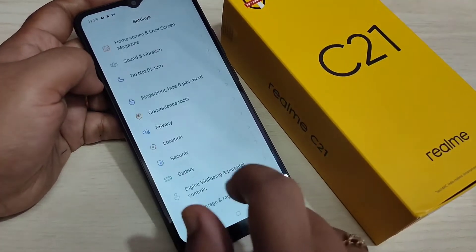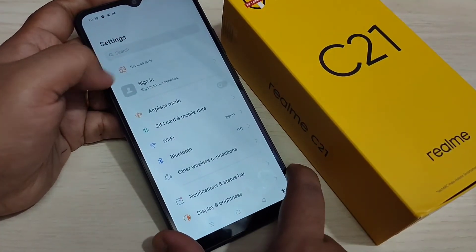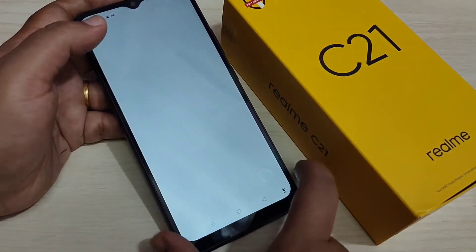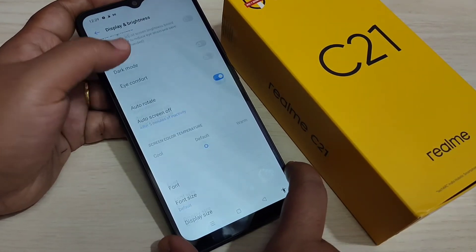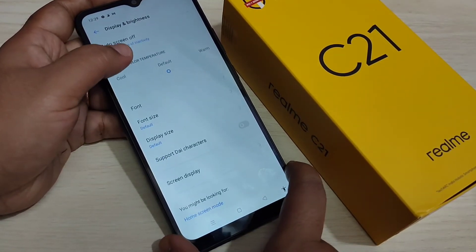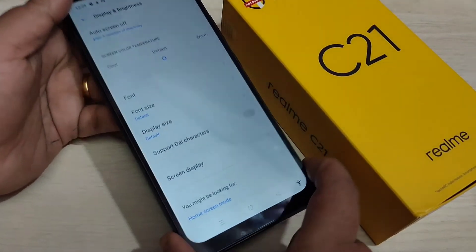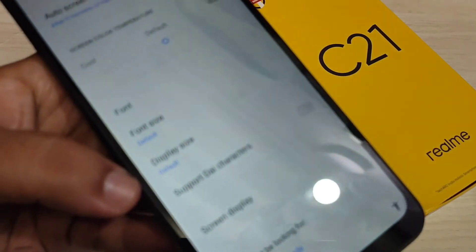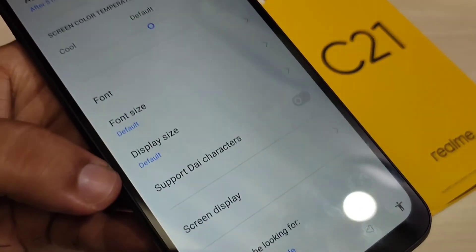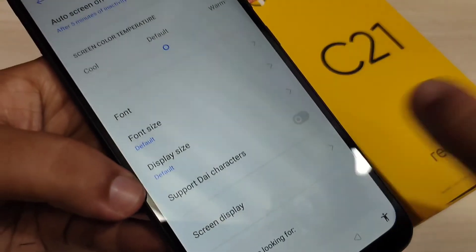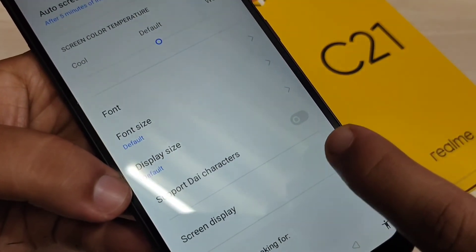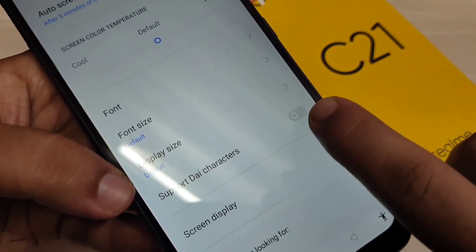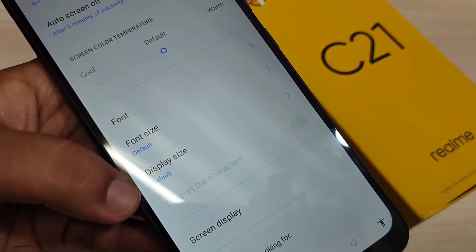Now go back to your settings and tap on 'Display and Brightness'. Here you can see a new option called 'Support Dia Character'. We need to turn on this option. When I turn on this option you can see the change.